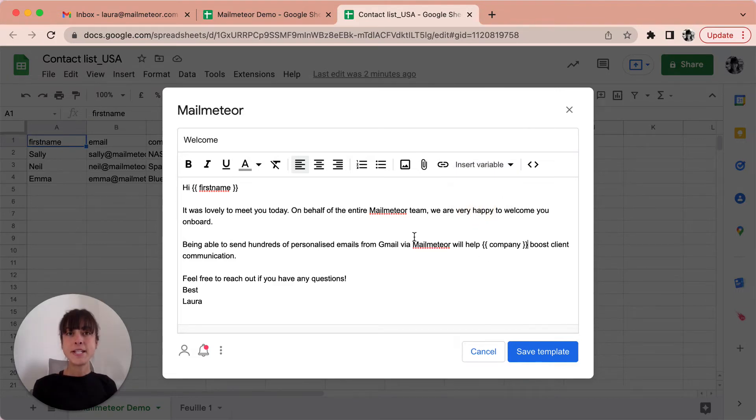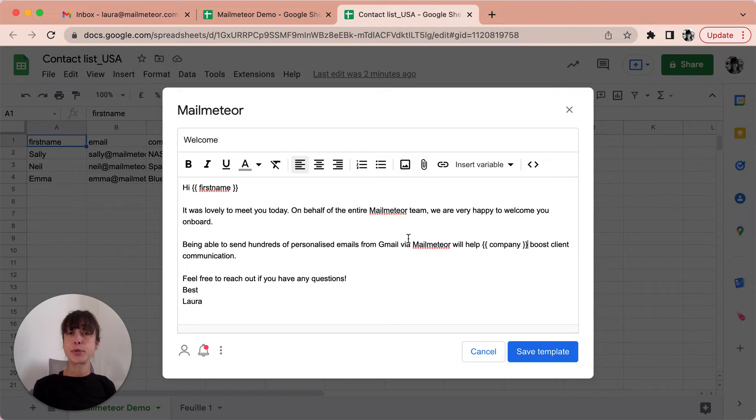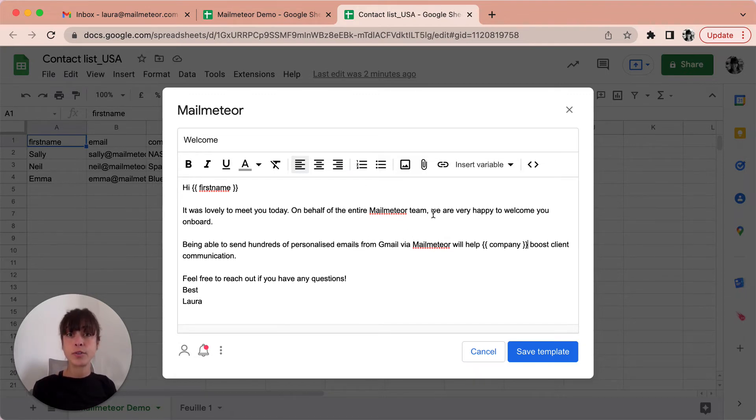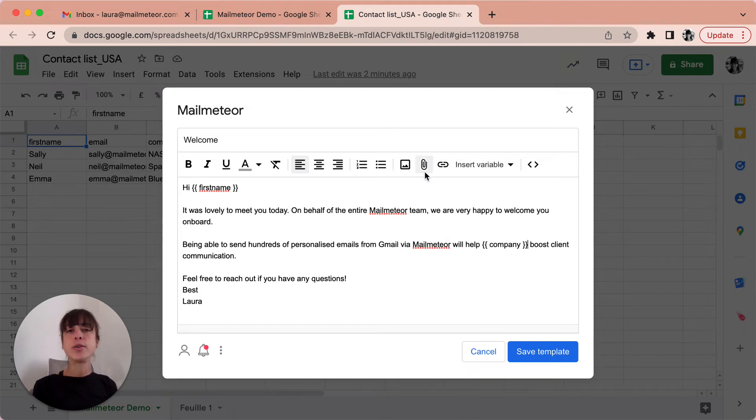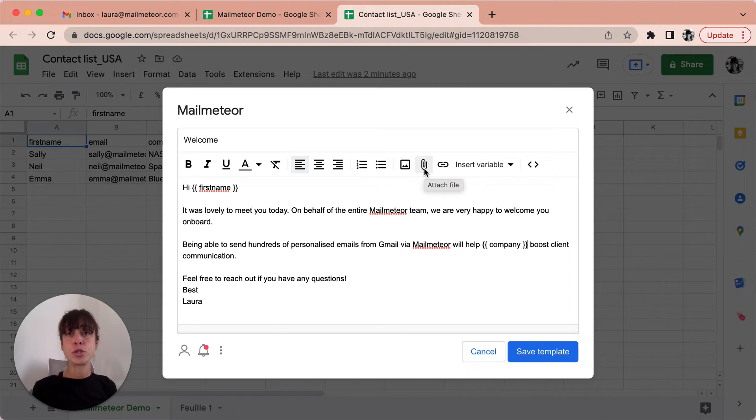MailMeteor lets you mail merge with attachments in Gmail. It's possible to attach files like pictures or PDFs to each of your emails. To do that you go ahead and click on the icon here and then you'll be able to just drag and drop the files that you want to add.